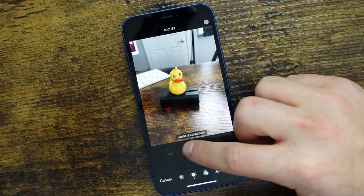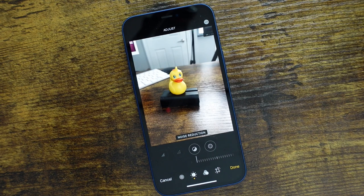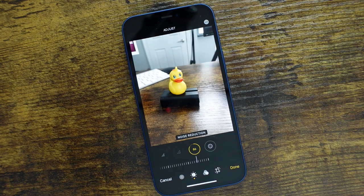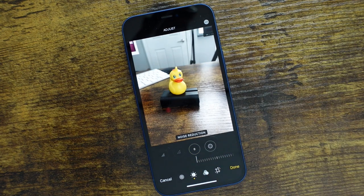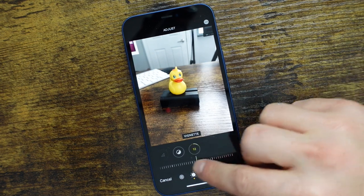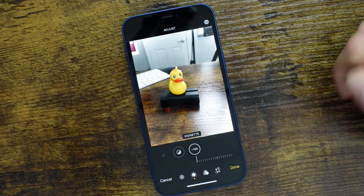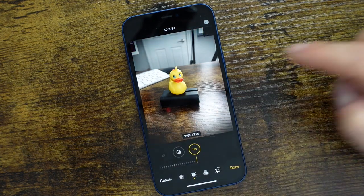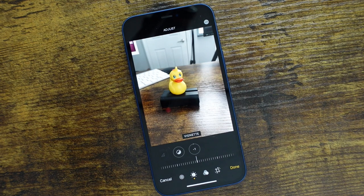Noise reduction is really good. I tend to use this a lot more for low light situations when you get that graininess in your photo — this is going to help reduce that noise. And then the last one is Vignette. It darkens the edges — you can see it brings a darker effect on the outside while keeping the middle brighter. If you pull it the other way, you get a brighter outer edge. It has its place with different types of photos.